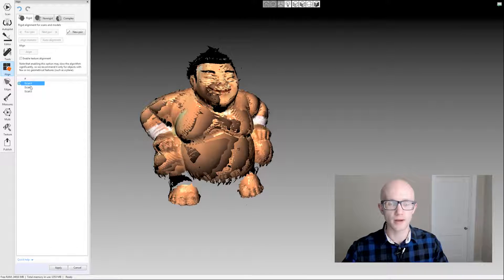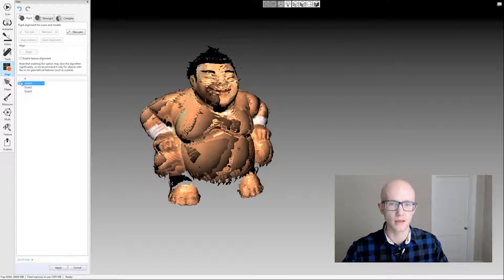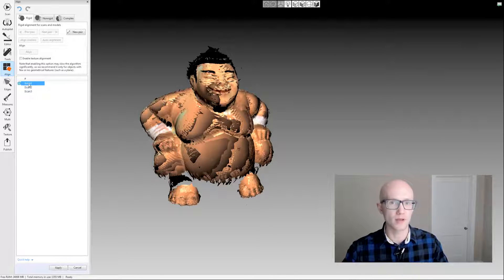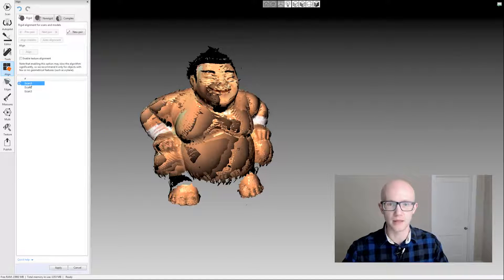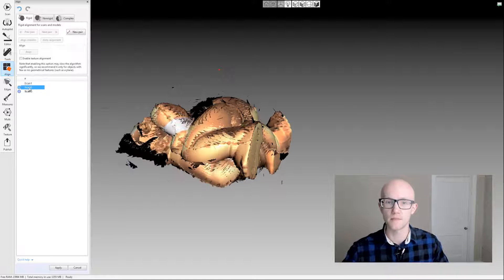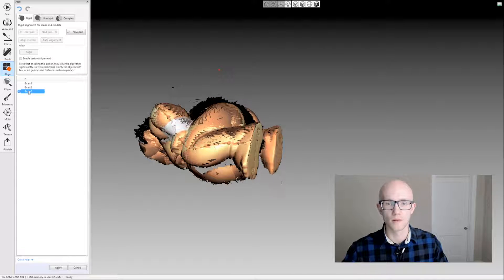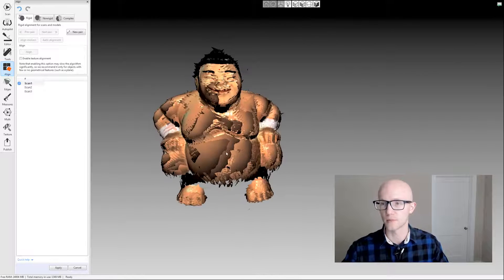A quick shortcut to mark things registered and unregistered is to double-click: double-click marks it as registered, double-click again marks it as unregistered. It may be that you don't want to align everything to scan 1. Maybe you want to align everything to scan 3 — just right-click and say 'mark as registered' and everything else will be aligned to scan 3. But I do want to use scan 1 for registering, so that's what I'm going to do.